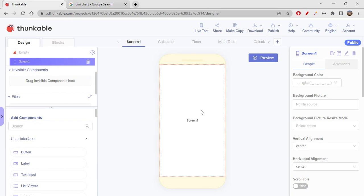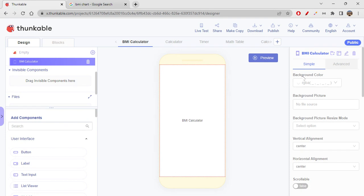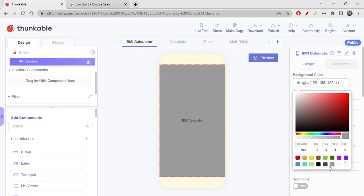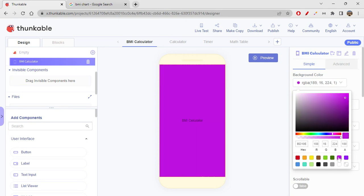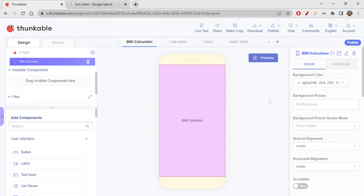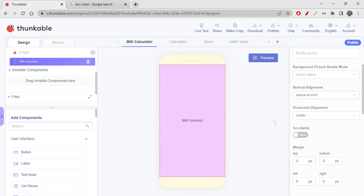First, we have to style the screen. Let's rename the screen as BMI calculator. Then let's give a background color for this. I'm just going to give a gray color. Or let's give this maybe a lighter color. I think this shade should work. I like it. After giving background color, we have to give vertical alignment space around.